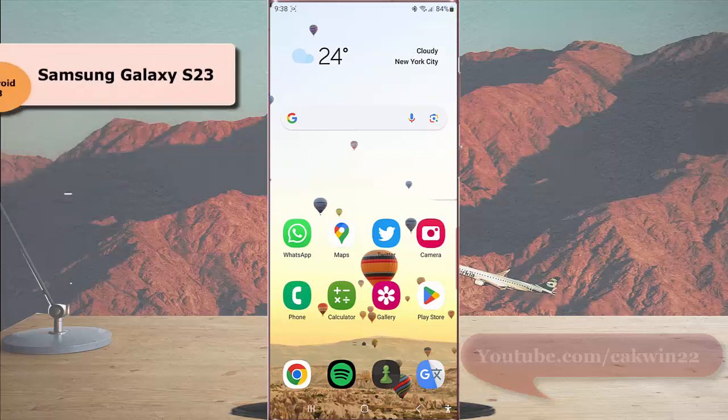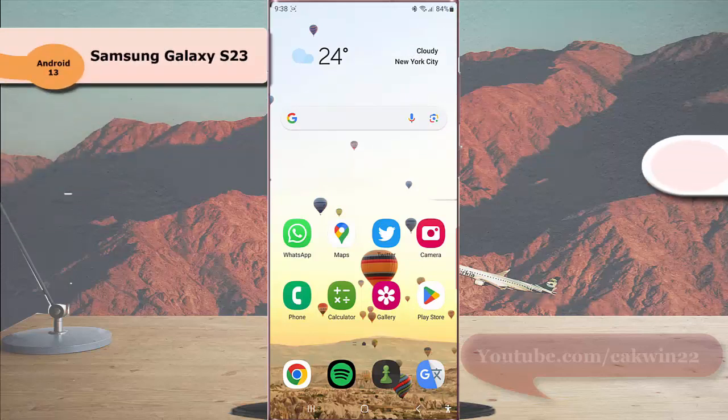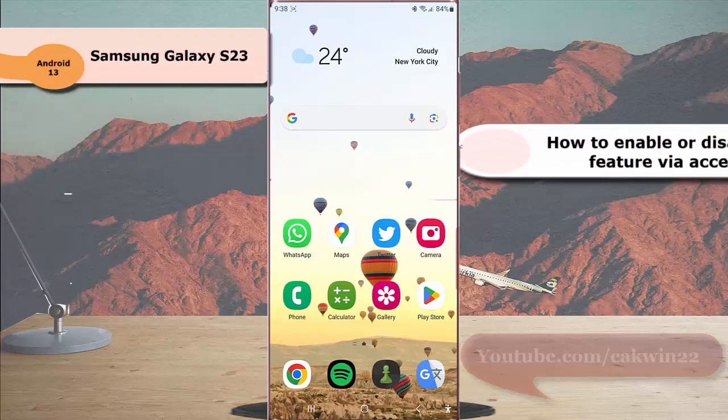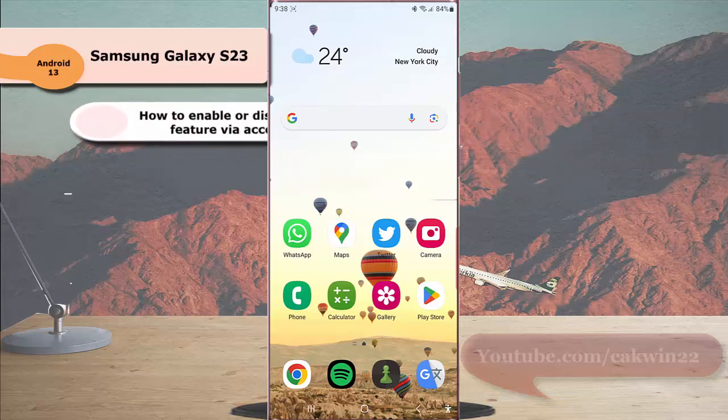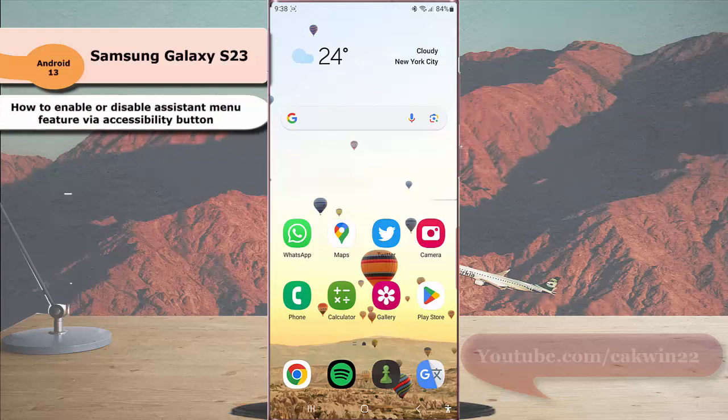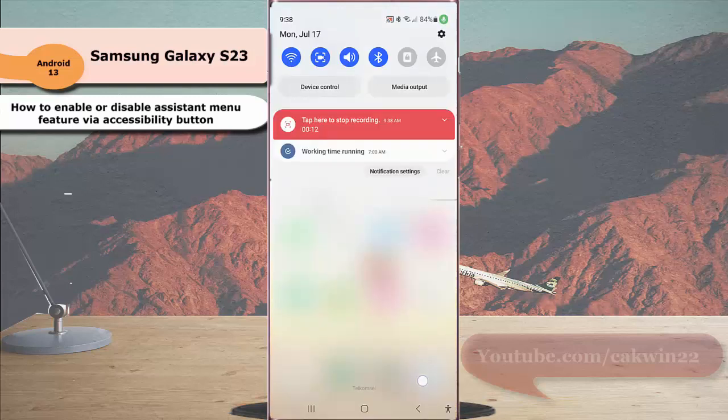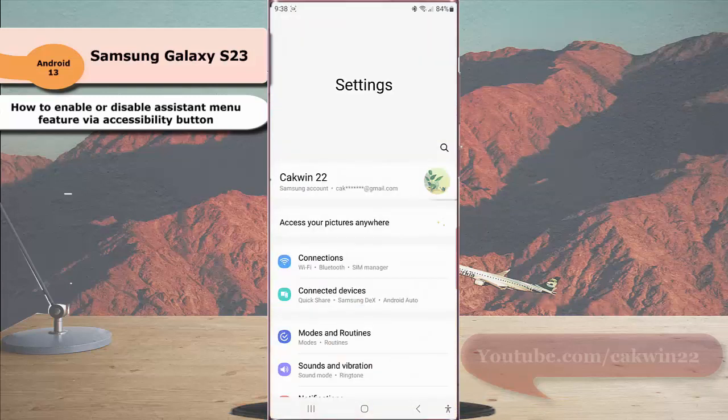To enable or disable the assistant menu feature via accessibility button in Samsung Galaxy S23 Ultra, swipe down from the top of the screen and tap the settings icon, then scroll down to find accessibility.